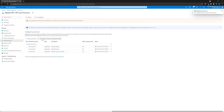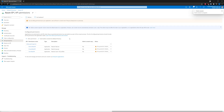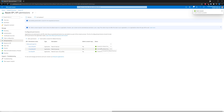Looks good. We also have to grant admin consent for your Azure AD, so go ahead and click on Yes. And there we go — it's granted.